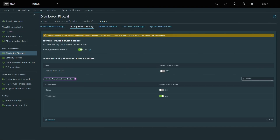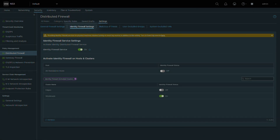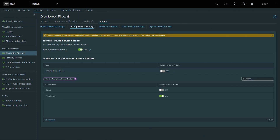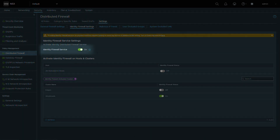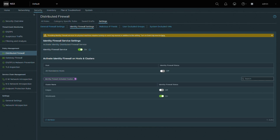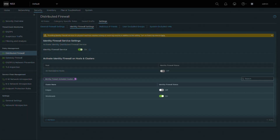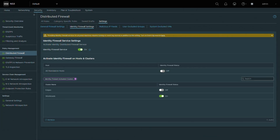To enable identity firewall services in the distributed firewall, go to Security, Distributed Firewall, Settings, and then Identity Firewall Settings. Once you enable the feature globally, you can choose which clusters you wish to activate identity firewall services on.